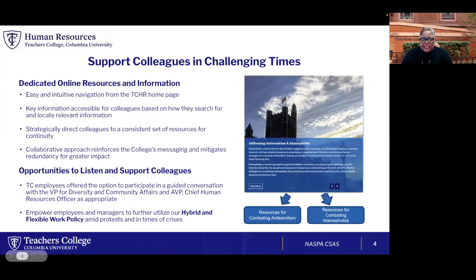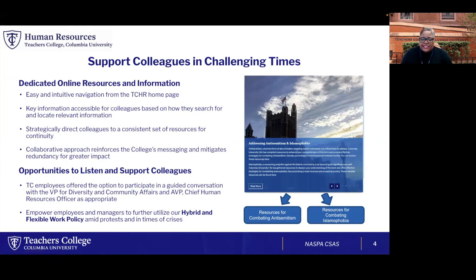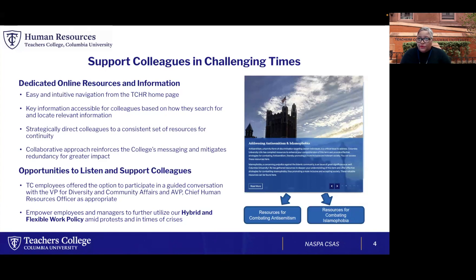Specifically regarding these times, we have dedicated online resources both through the EAP program provider and within our own intranet. We have information that we've either developed internally or in partnership with Columbia University, targeting information that may help an employee through a specific situation. Those resources are interconnected — built in conjunction across the different offices. Employees can access it in various locations, but it's really driving them to a consistent message and consistent set of resources to help them in a time of need.